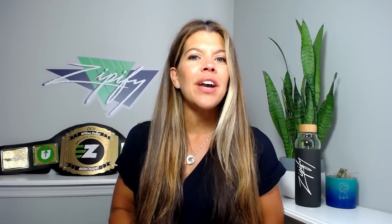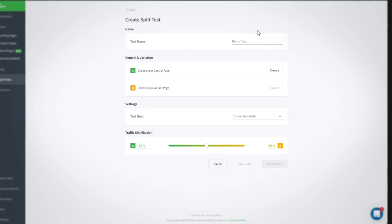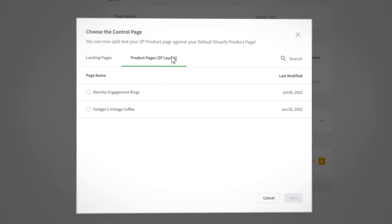After you've completed steps one and two, the third and final step is to go to the Zipify Pages newly redesigned split test section and create your new split test. Name the test and proceed to the control and variation section. Click choose to select the control page, then switch to the product pages tab. This is where you can see all of your published ZP layout product pages. Select the product page you want to split test and save.